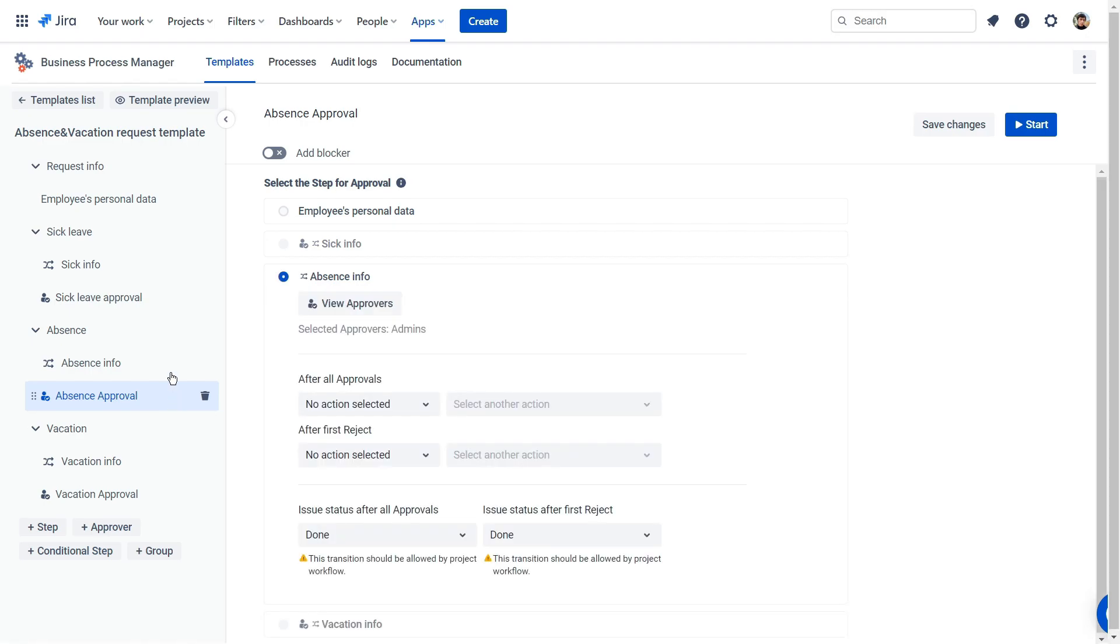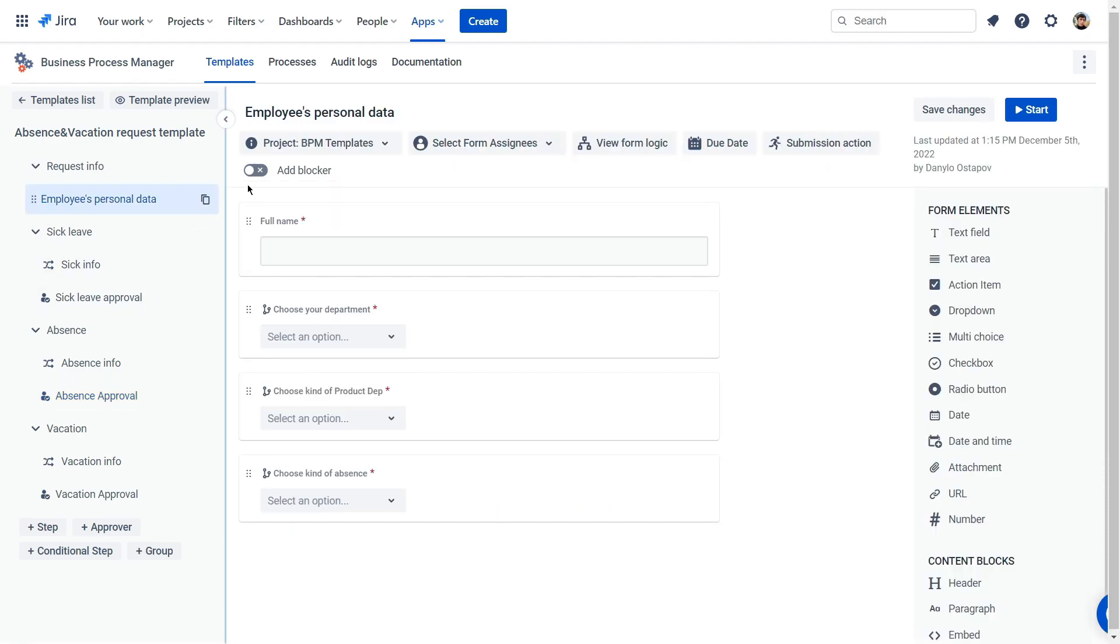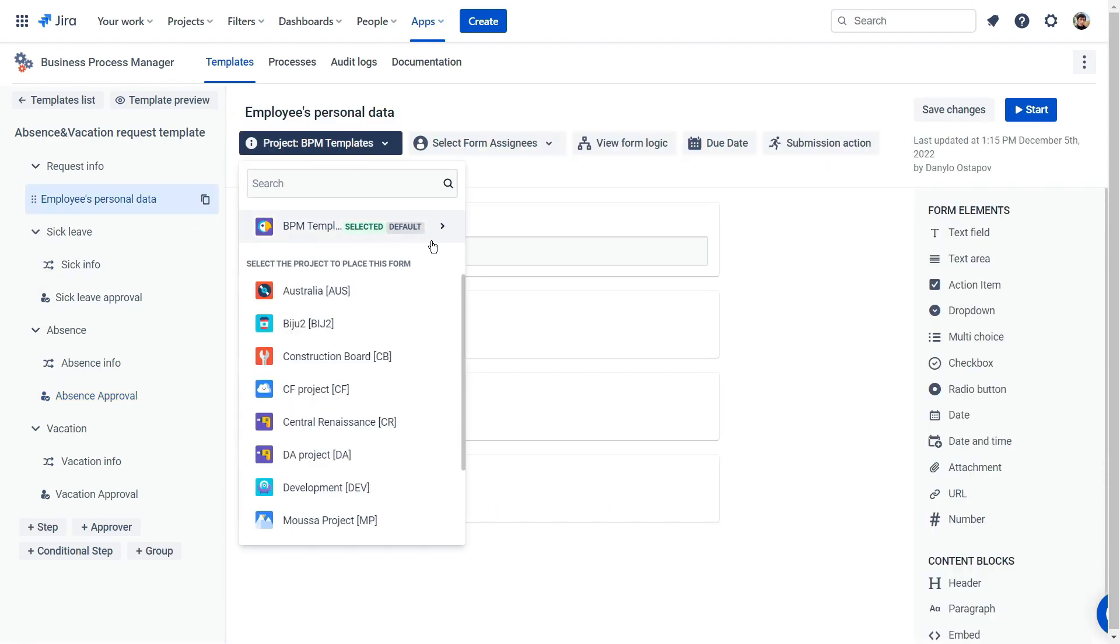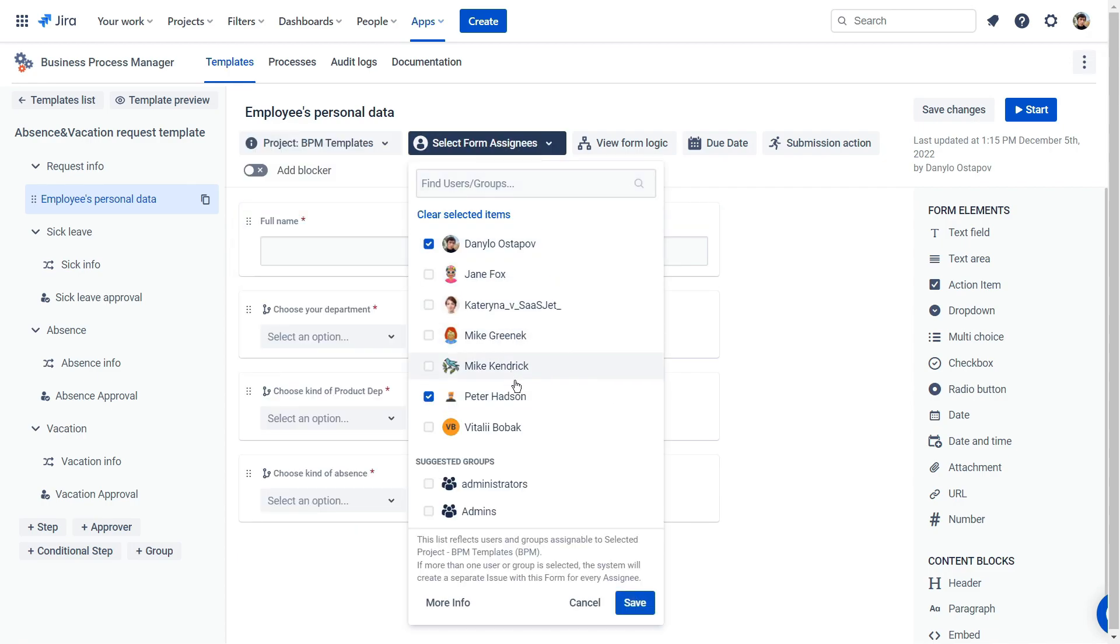The process is almost completed. All you need is to select the project where the task will be created and the assignee who should complete it.